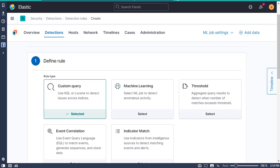I'm going to show you a quick custom rule. When you're creating detection rules in Elastic, these detection rules are rules that run periodically and search for events matching machine learning job anomalies whenever they meet the criteria for the rule.